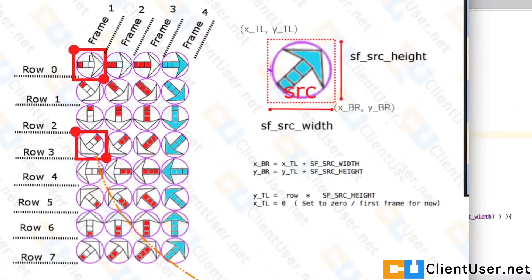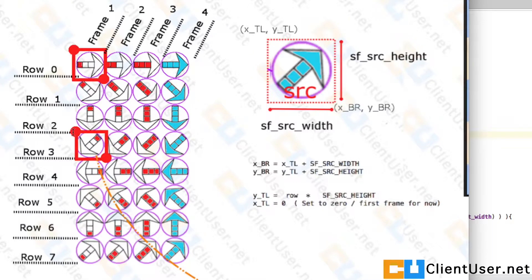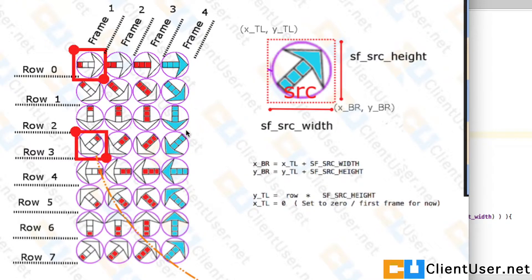We want to animate across these rows, going across all these frames. Up until now we've set the x coordinate to zero. What I'd like to do is have a clock ticking away in the object so that every second we add one frame width to our x coordinate — one second, two seconds, three, four — and on the fifth second we want to go back to the beginning. We can use a modulus function to do that.